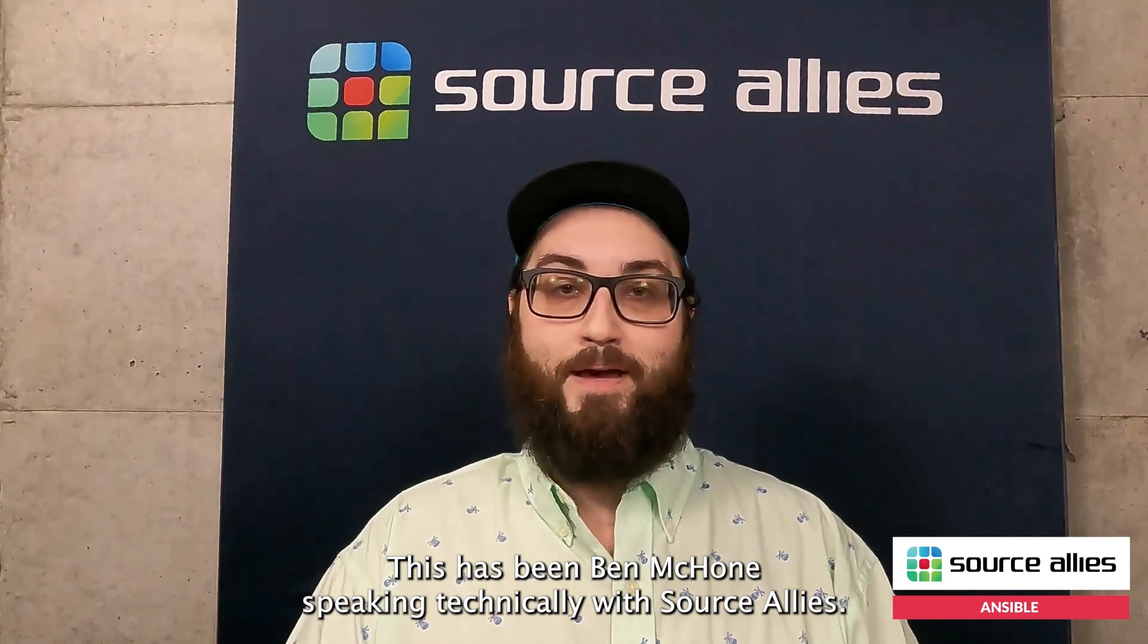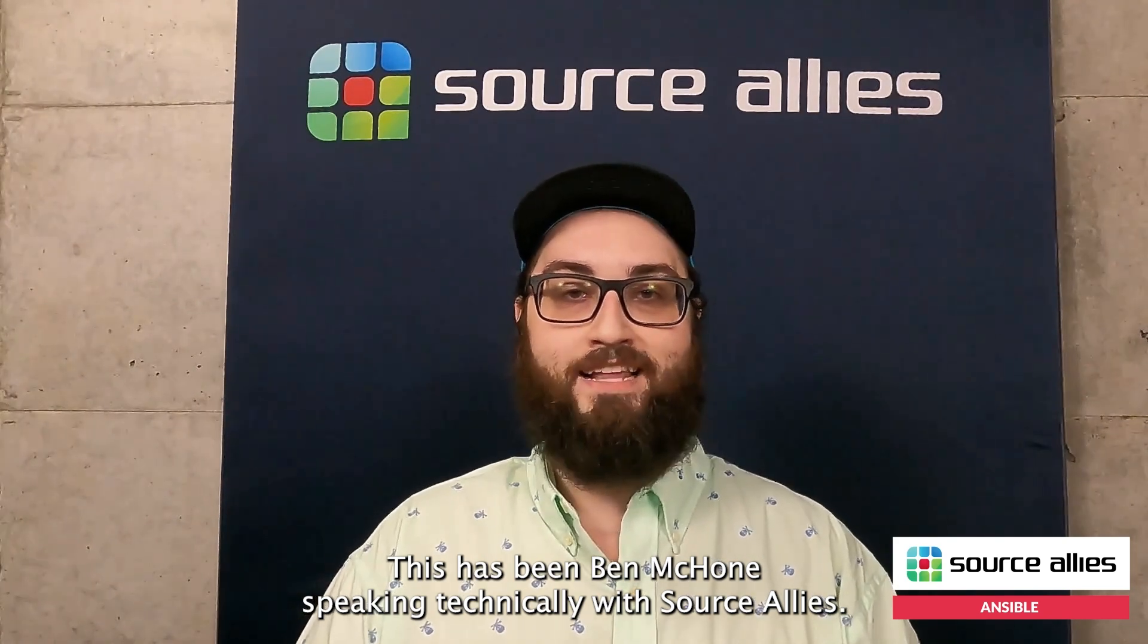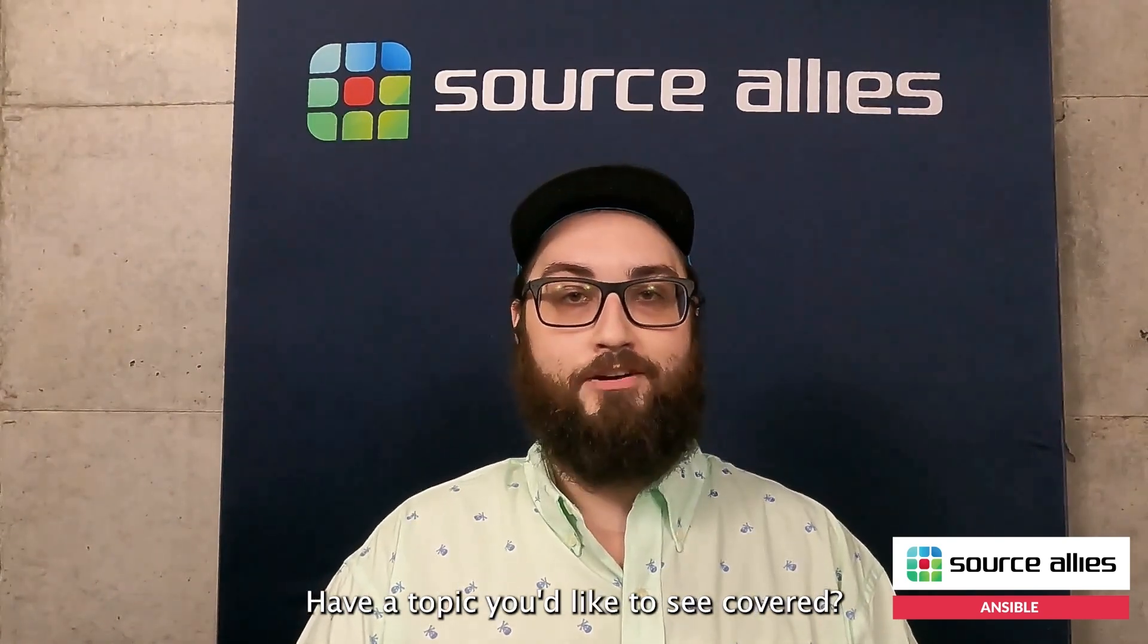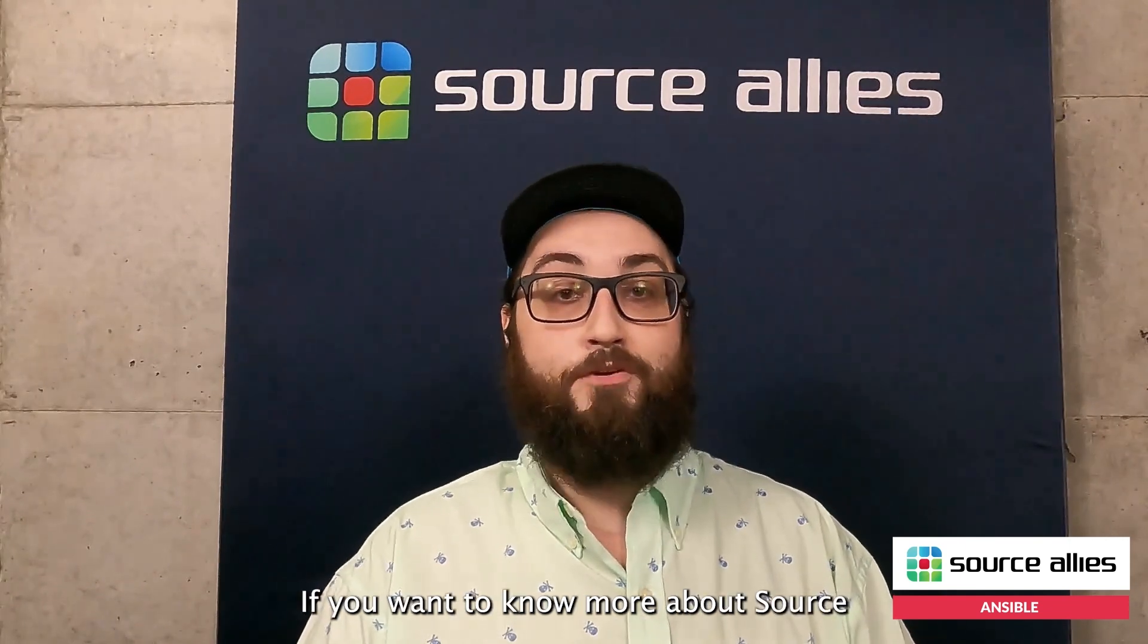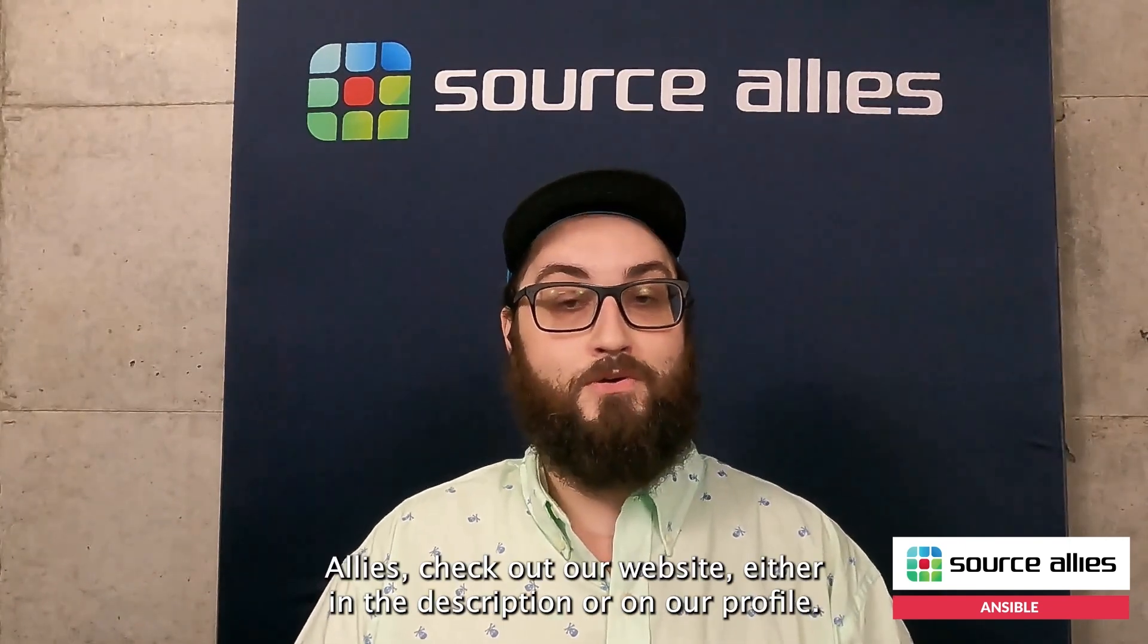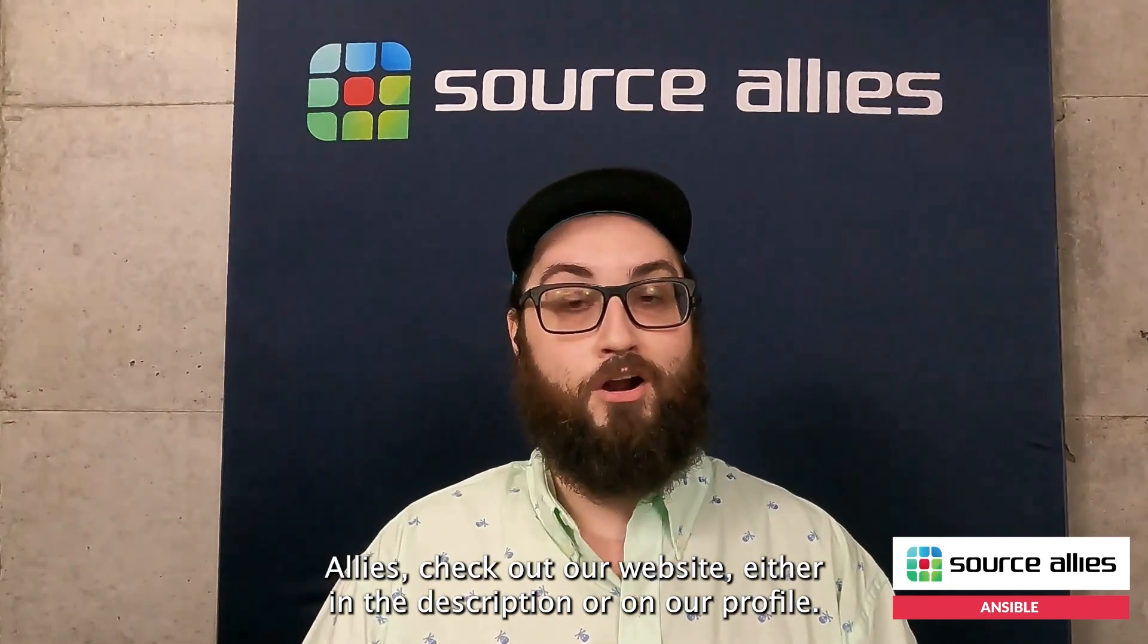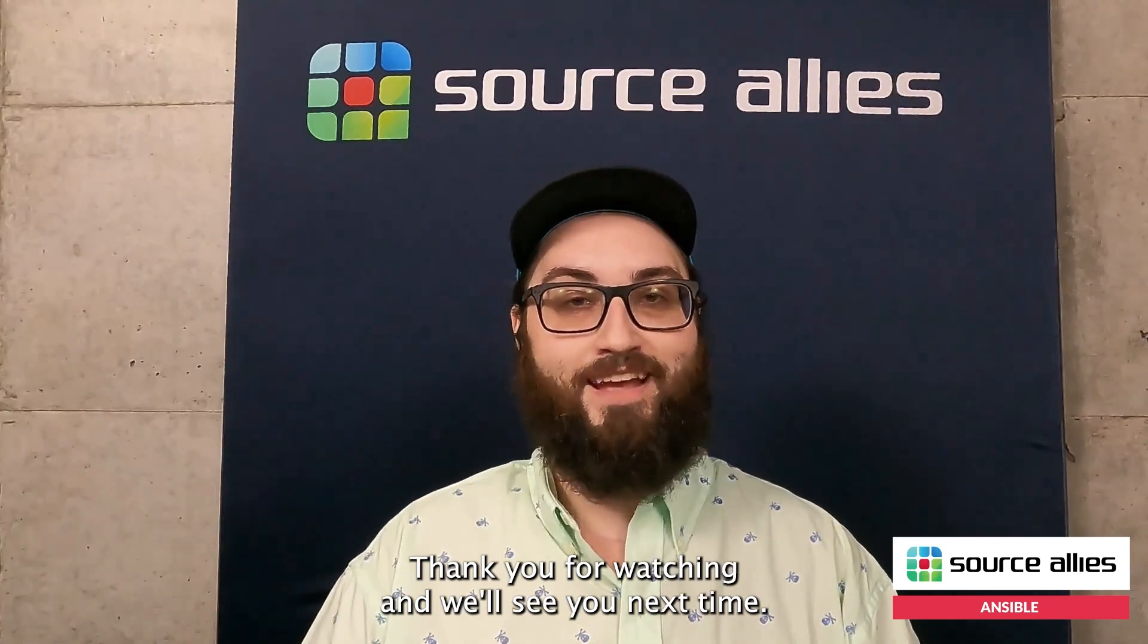This has been Ben McCone speaking technically with Source Allies. Have a topic you'd like to see covered, comment down below. If you want to know more about Source Allies, check out our website either in the description or on our profile. Thank you for watching and we'll see you next time.